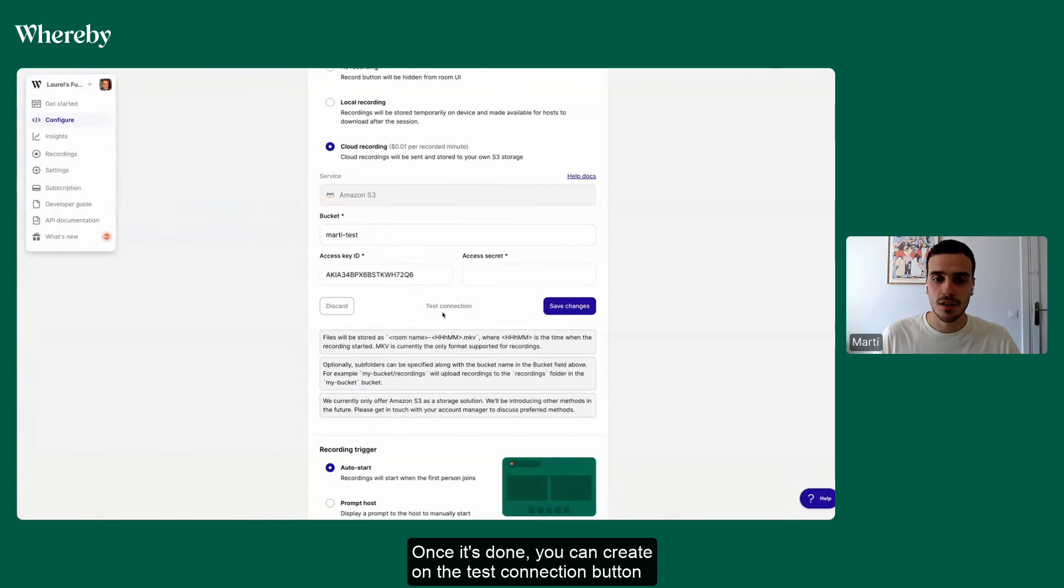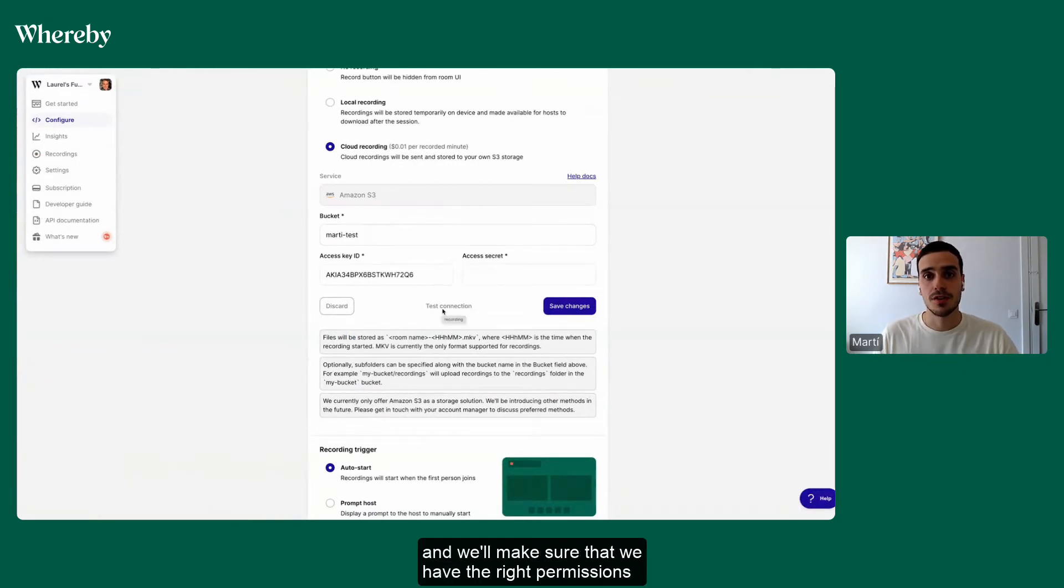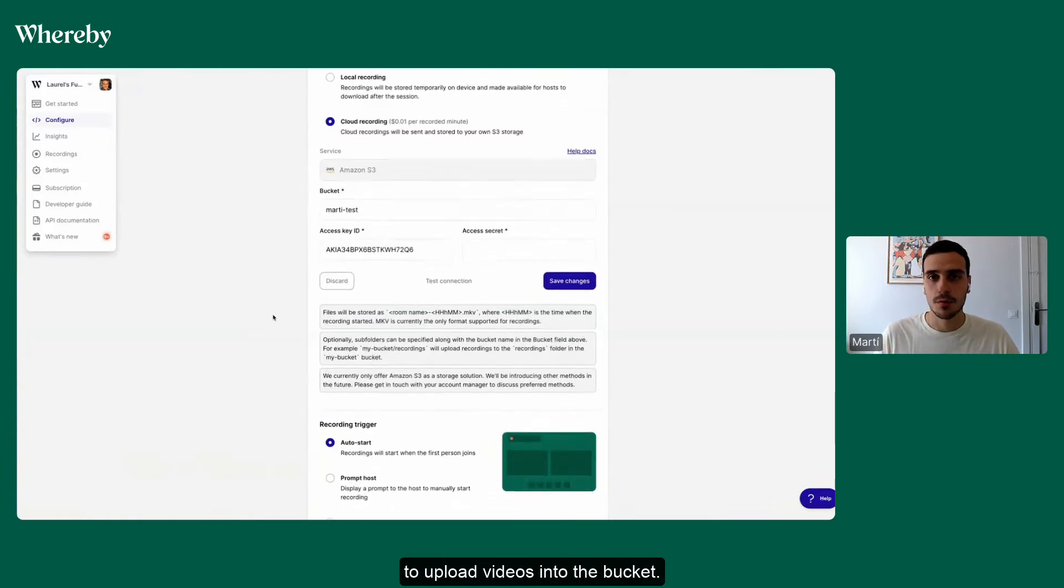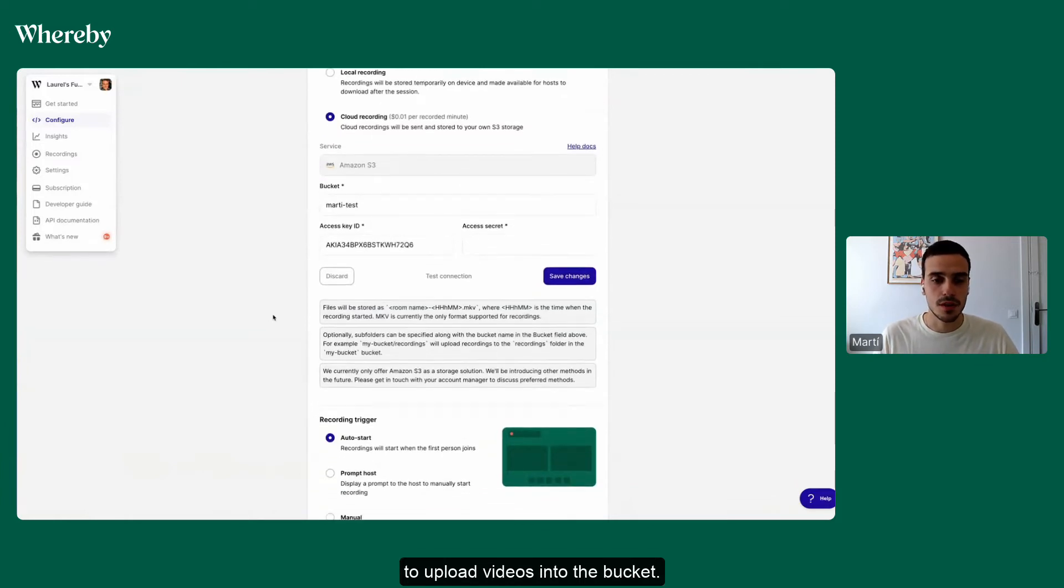Once that's done, you can click on the test connection button and we'll make sure that we have the right permissions to upload videos into the bucket.